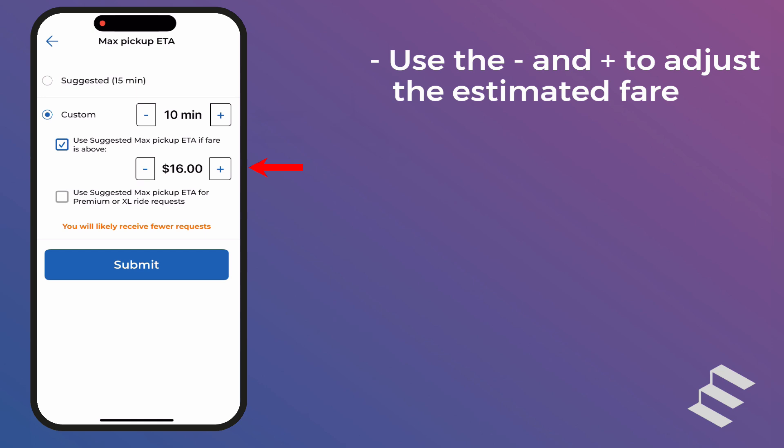Note that the maximum pickup ETA will never be higher than the Suggested Max Pickup ETA. In this example, you will receive all ride requests that have a maximum pickup ETA of 10 minutes or less, plus any ride requests that are more than 10 minutes away up to the Suggested Max Pickup ETA if the fare is more than $16.